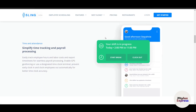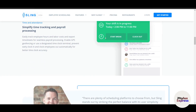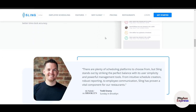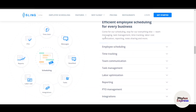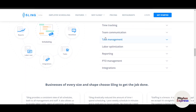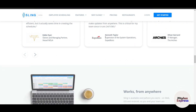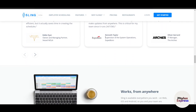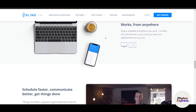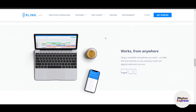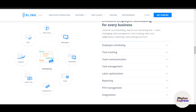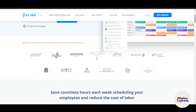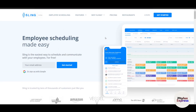In this step-by-step guide, I will walk you through how to use Sling to create schedules, track time and attendance, communicate with your team, and analyze performance — all from one intuitive platform. By the end of this video, you will know how to set up Sling, create staff schedules, monitor labor costs, and generate reports.